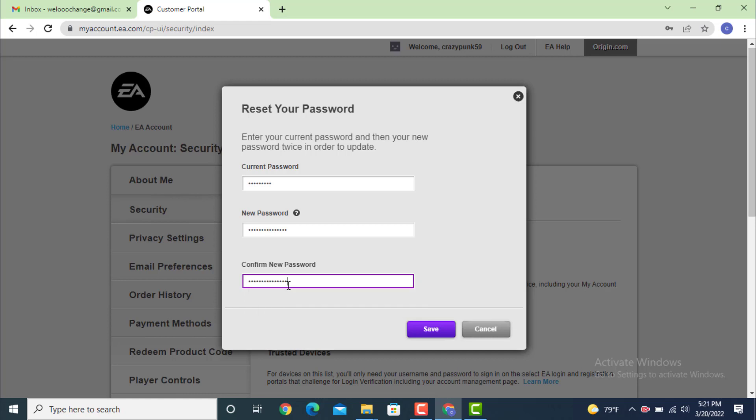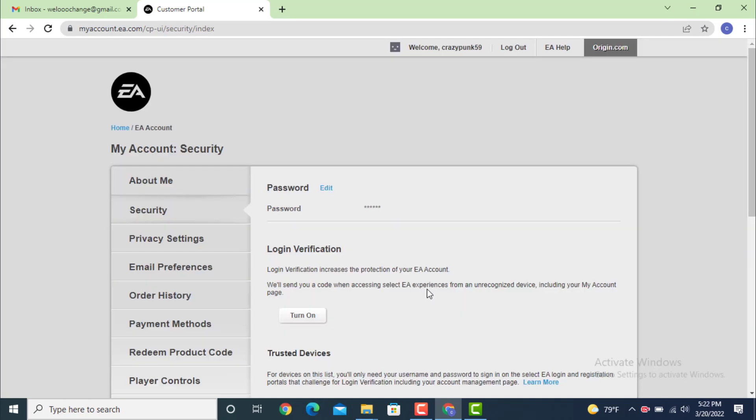After you finish entering your passwords, tap on Save. As you can see, my password is changed. Now you can log in with the new password that you created recently. That's how you can change your password on your EA account or Electronic Arts account.